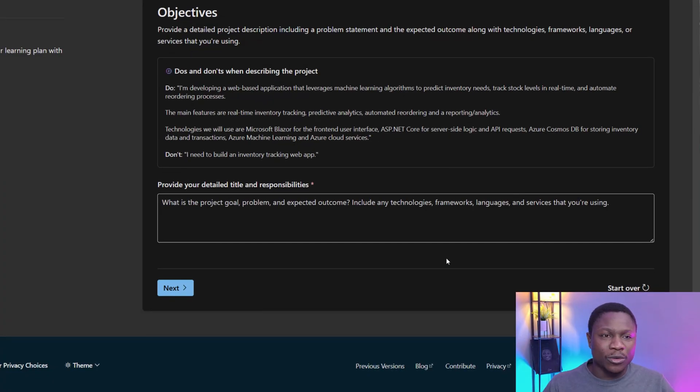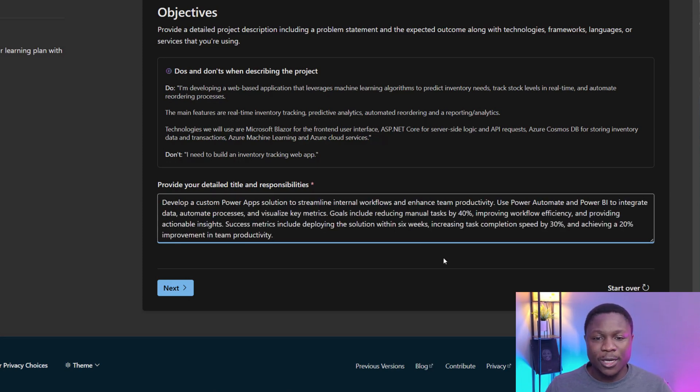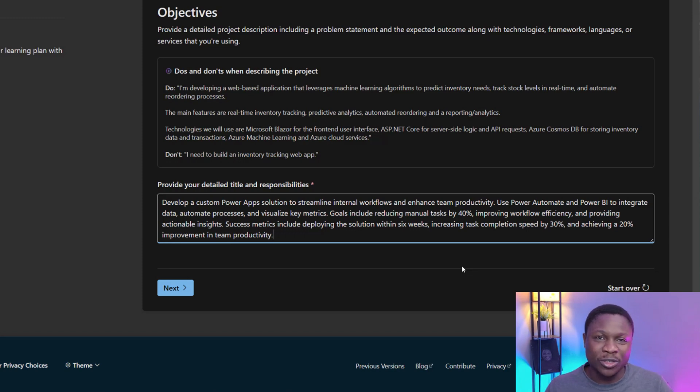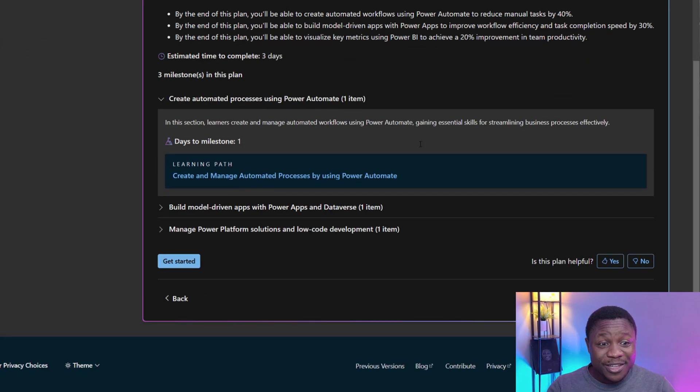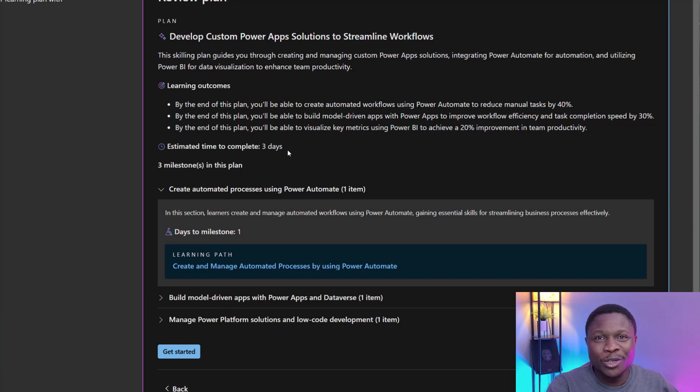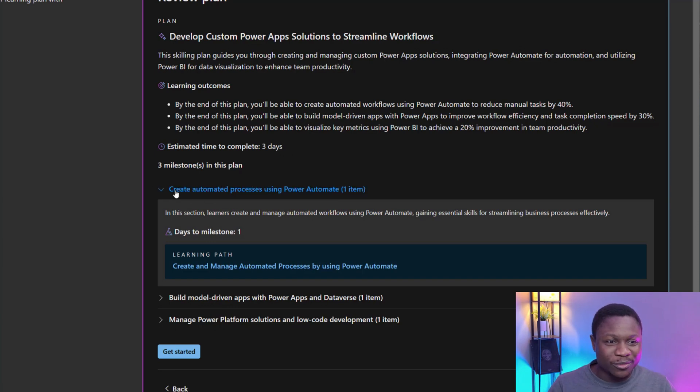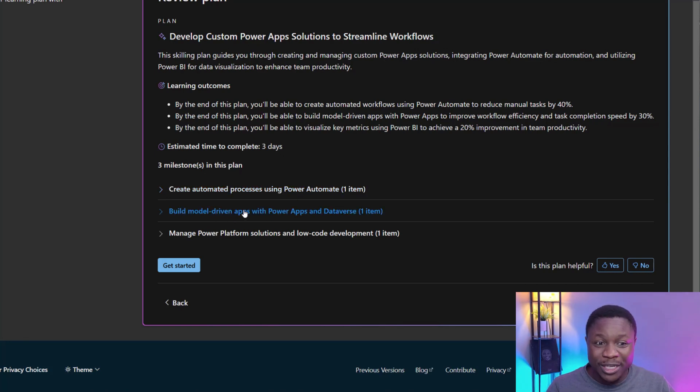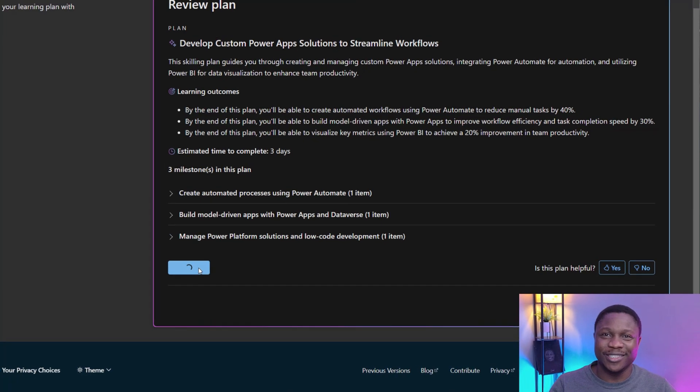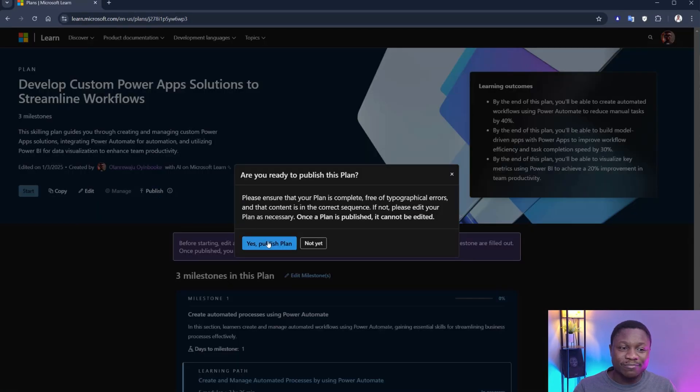Let's do this for yet another role, like a power platform developer. If you're into low code, how can you also use this to describe projects? So I have one project right here for you. You can pause this video to read through the project. But the goal is to develop a custom power app solution to streamline internal workflows and enhancing productivity. How can you actually learn through this? For a power platform developer, you will appreciate this so much. After describing the project, you have three days. Remember, when you are building, when you are trying to get something done, it doesn't give you a standard time. Give you something you can consume in two to three days and go back and get the work done. So this is recommended for me three milestones, create automated processes using Power Automate, build model driven apps with Power Apps and Dataverse, and manage Power Platform solutions and local development. I'm definitely saving this. So click get started and publish. This is ready.